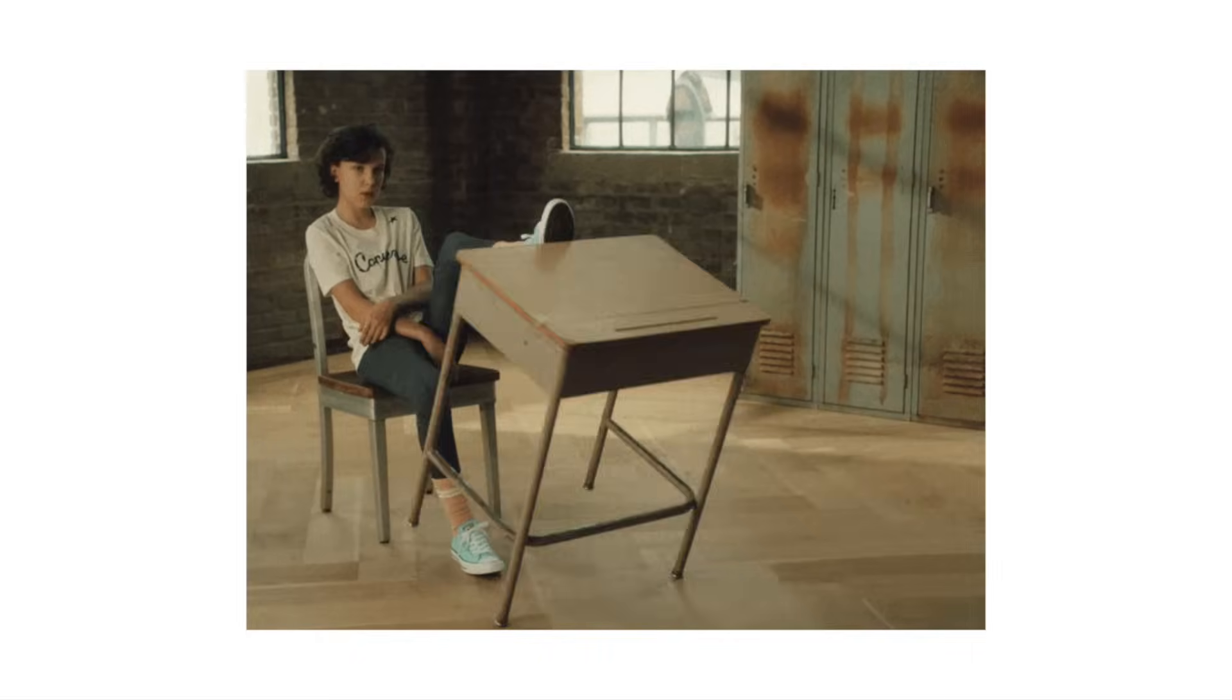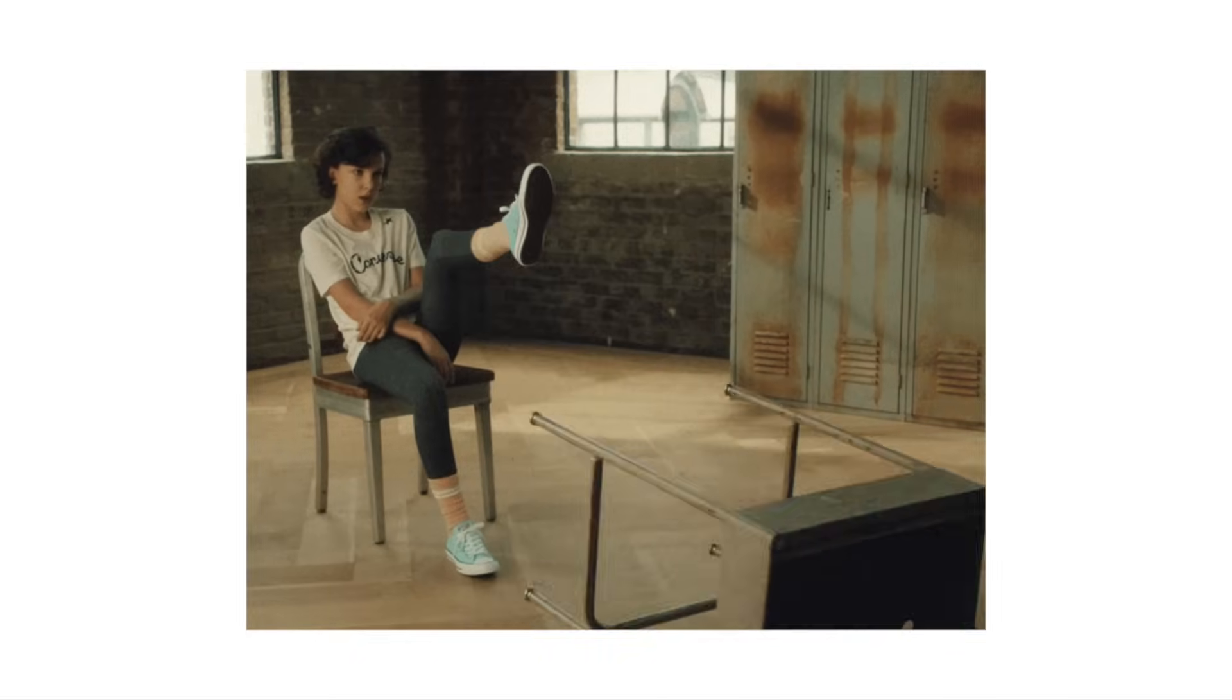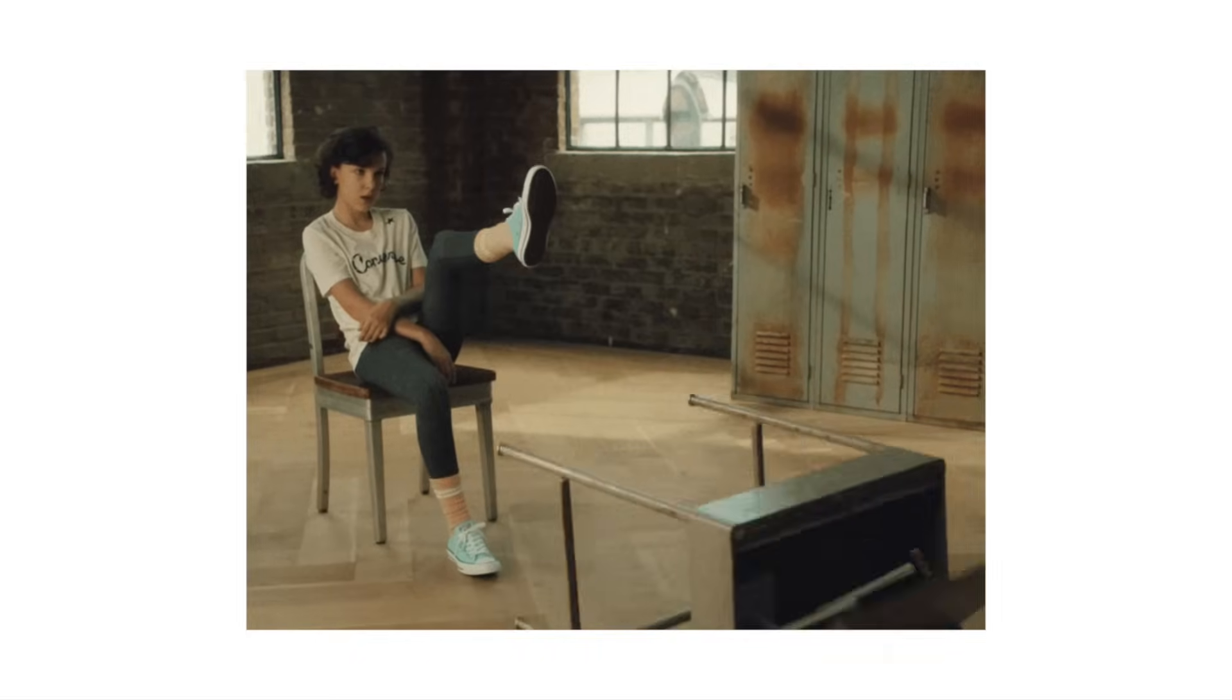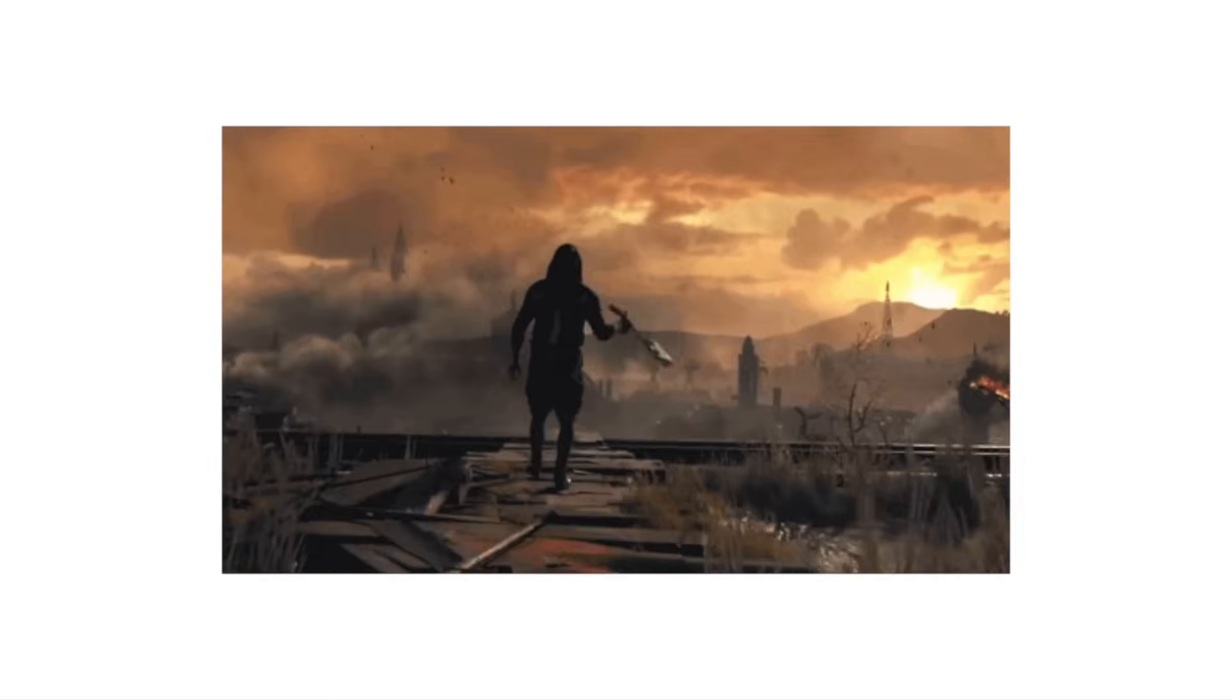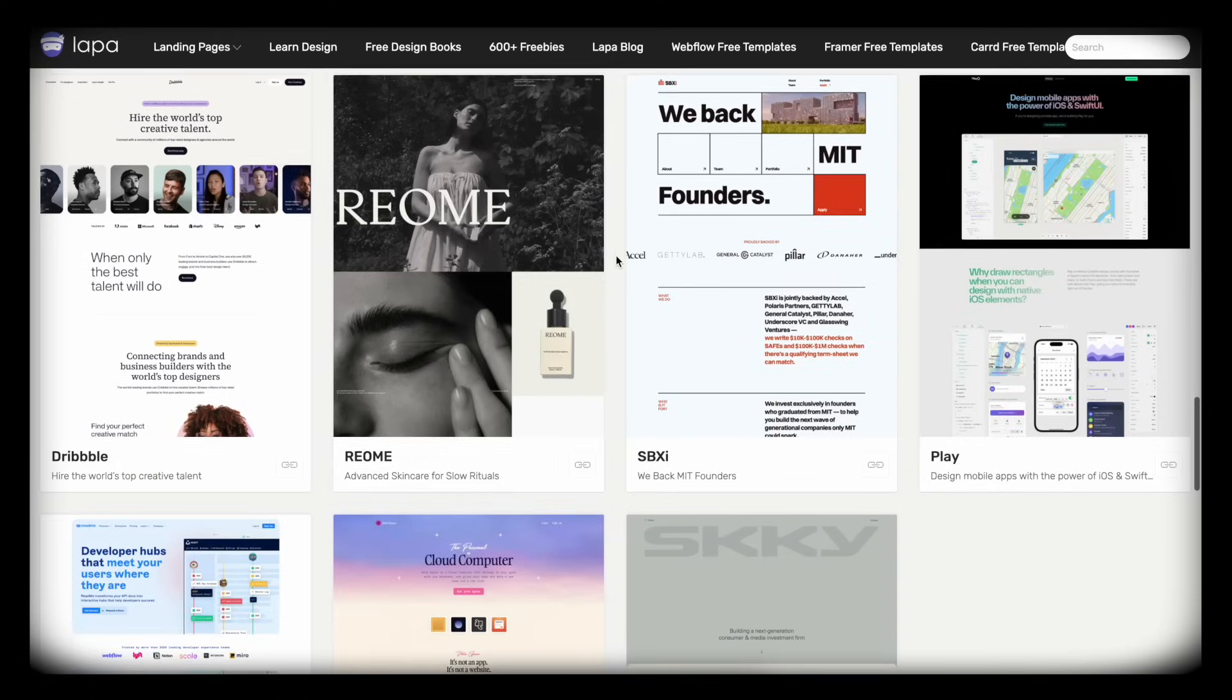Now, I almost always suggest that you stick with just one font for your website. But if you're rebellious and you just need to use two fonts for whatever reason, the world is going to explode, zombie apocalypse, then I have a trick for you.